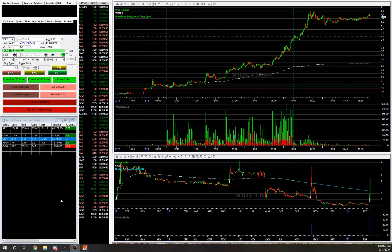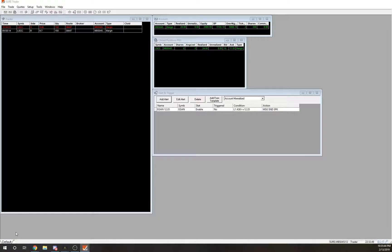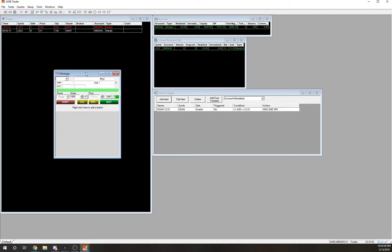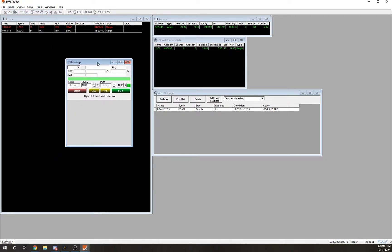What's up traders, this video I'm going to show you how to set up these hot buttons in case you're just not having success using your hotkeys. Let's get right to it. To get started, let's go into SureTrader and open up a new montage.